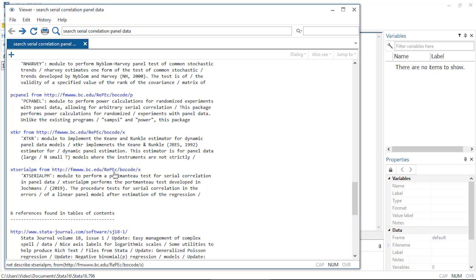This website contains a statistical software components archive, from which many community contributed Stata commands can be downloaded. In fact, there is a command specifically for installing commands from ssc.